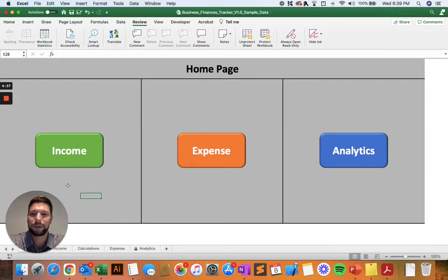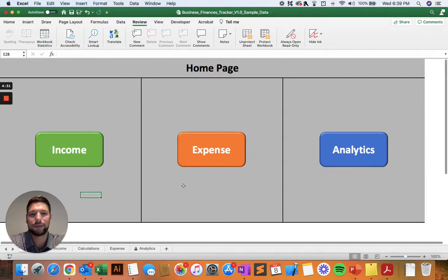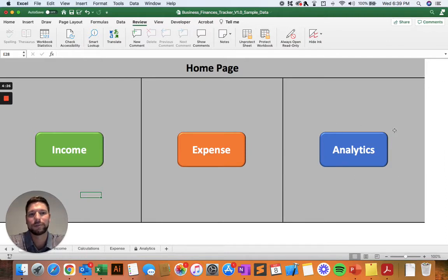Throughout the year, you're going to spend a lot of time in the income and expense entry pages, making sure you enter in every time your business makes a sale and then every time your business incurs an expense. And then you'll be able to use those analytics tools to monitor your business's performance throughout the year.